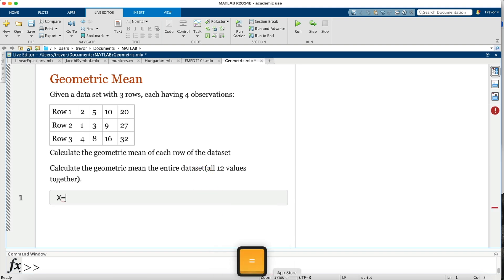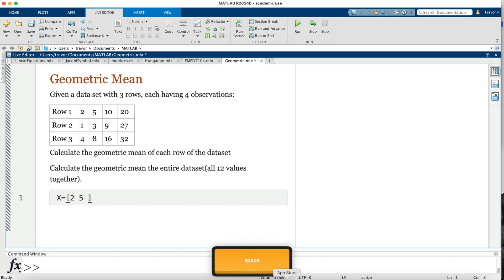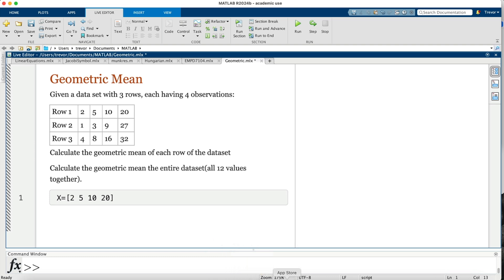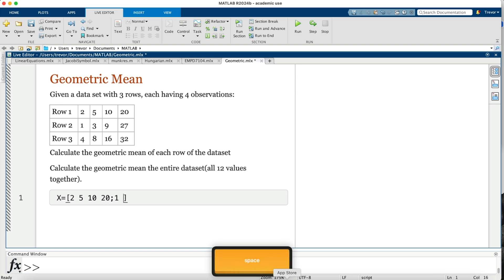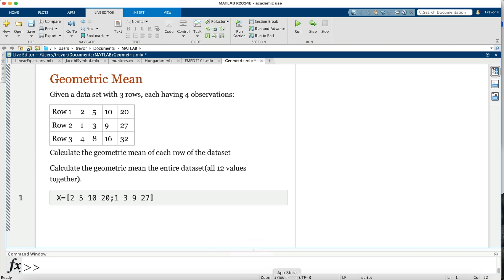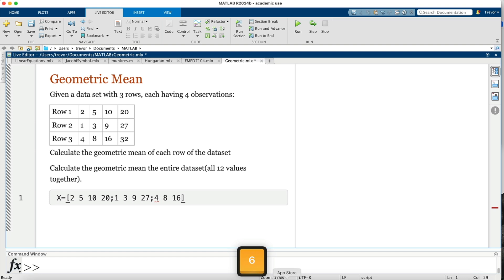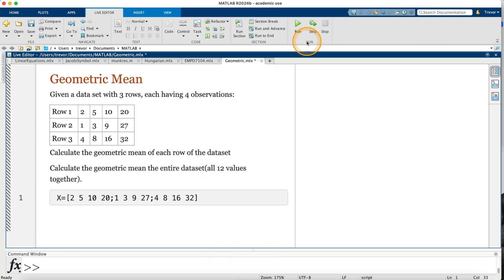X is equal to open brackets, then enter the first row: 2, then 5, then 10, and then 20. Then a semicolon to indicate I'm now going to the next row: 1, 3, 9, 27. Semicolon to indicate I'm going to the next row: 4, 8, 16, 32.